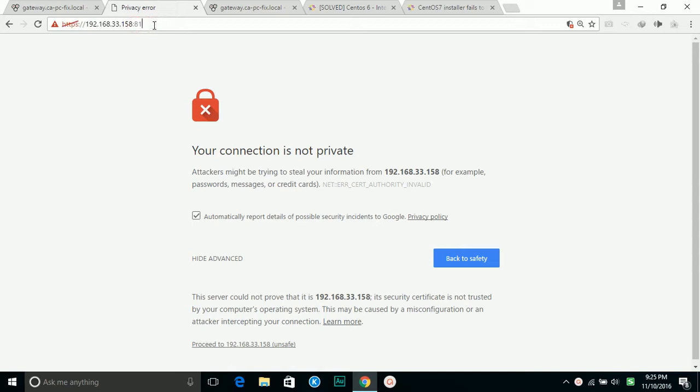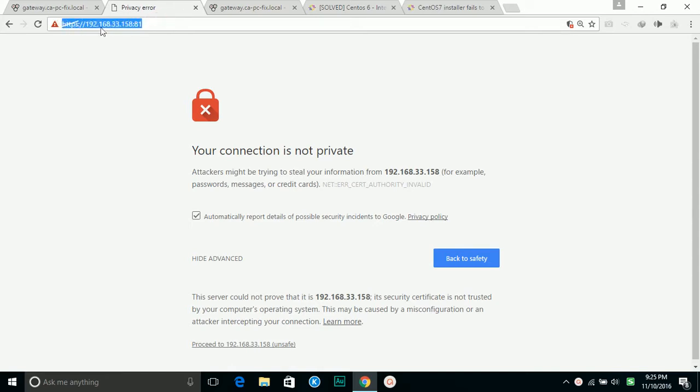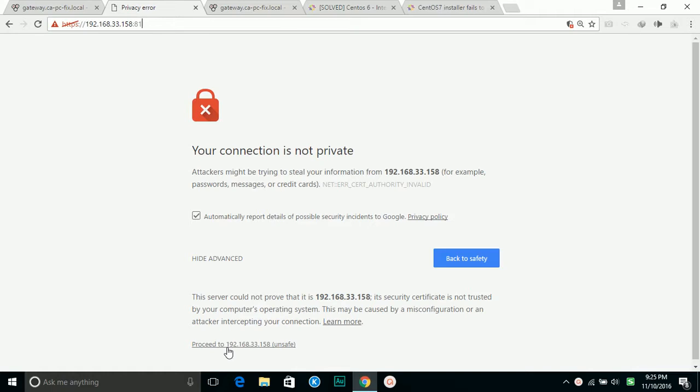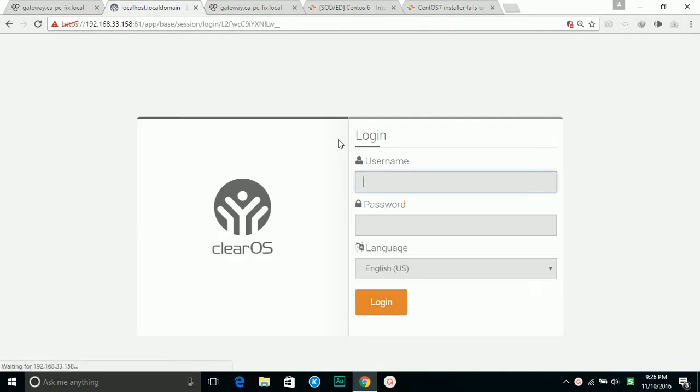I'm using another computer in the same network and connecting to this address. You need to use port 81 to connect, then proceed. It asks me to login. This would be the password I set up during the previous installation.